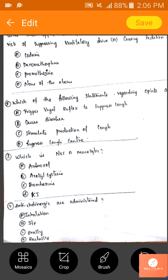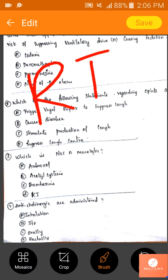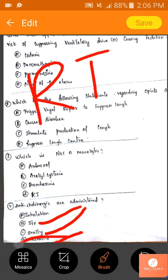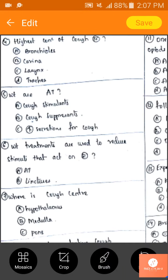For respiratory tract diseases, we need the pharmacological effect to start within a short period of time. IV takes time, oral takes a lot of time, rectal is not appropriate for respiratory treatment. So inhalation is the best method to treat respiratory diseases.